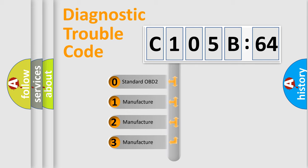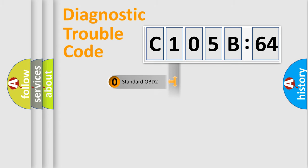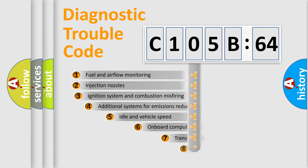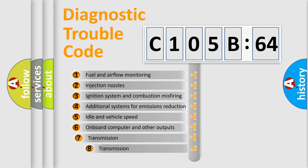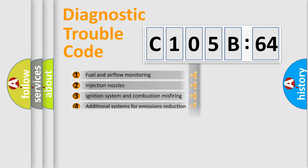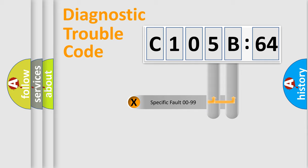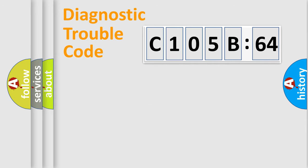If the second character is expressed as zero, it is a standardized error. In the case of numbers 1, 2, 3, it is a more prestigious expression of the car-specific error. The third character specifies a subset of errors. The distribution shown is valid only for the standardized DTC code. Only the last two characters define the specific fault of the group.